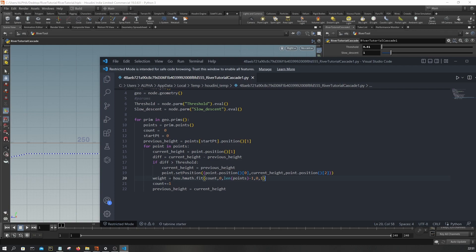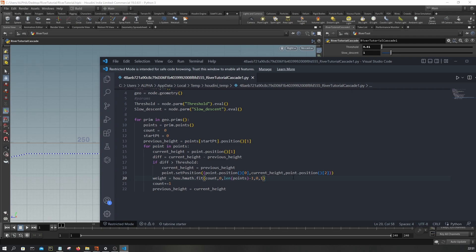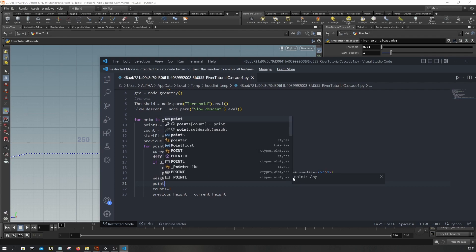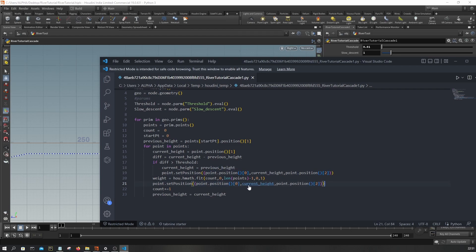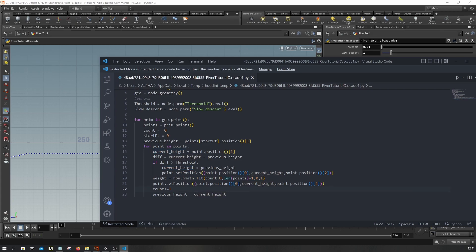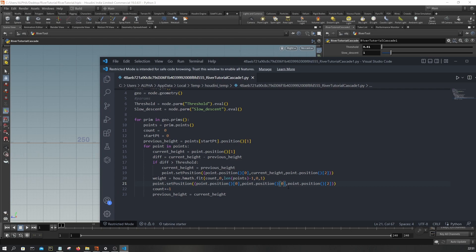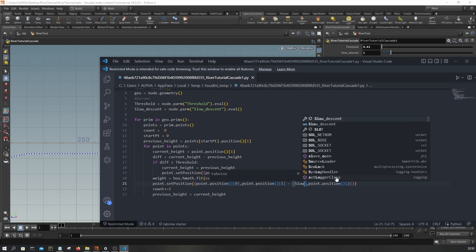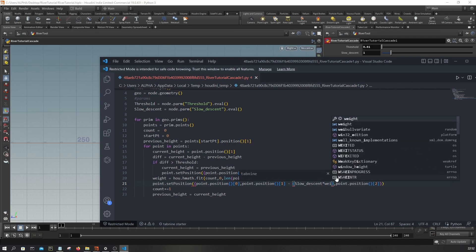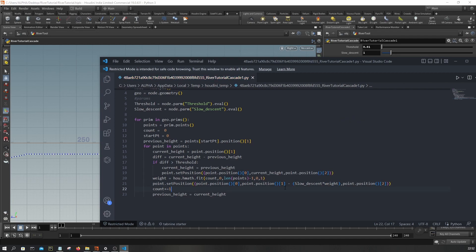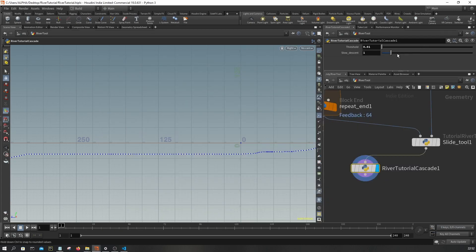So now we have zero to one weight we can use to push down the points. And from here we're gonna say point.set_position. I'm gonna copy this. So here I'm just gonna push this by slow descent multiplied by the weight. Let's see how this looks.